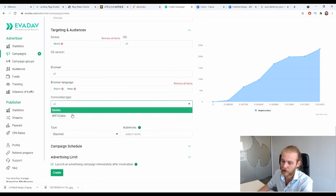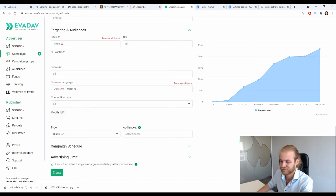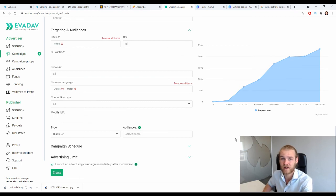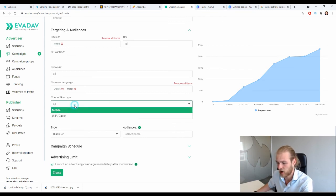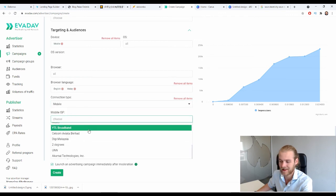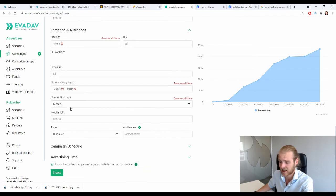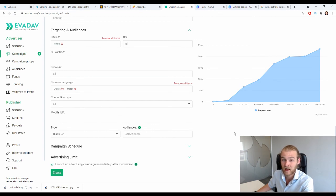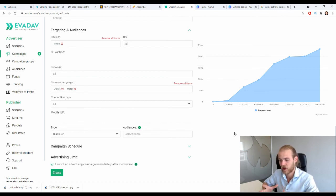For connection type — mobile or Wi-Fi — I'm not too concerned at launch. Once I have data and see that people only convert on Wi-Fi or only on mobile, I can optimize on that. The mobile ISP setting — the companies providing mobile internet — is also deep optimization. I won't worry about it at launch, but later when I have data on behavior patterns for different mobile ISPs, I can start optimizing.